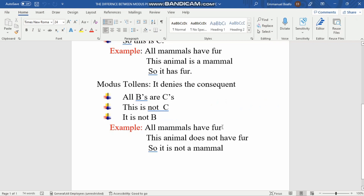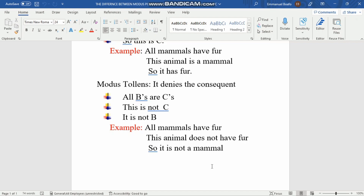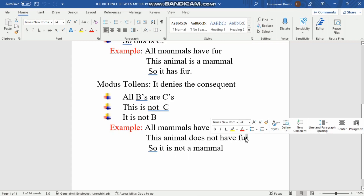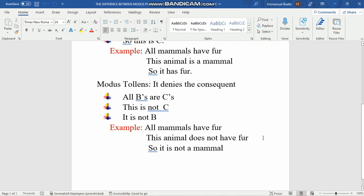Here is the modus tollens example: Major premise — 'All mammals have fur.' Minor premise — 'This animal does not have fur.' Conclusion — 'So it is not a mammal.' This is correct: if all mammals have fur and this animal does not have fur, then it is not a mammal. The minor premise 'does not have fur' is denying the consequence, which is what identifies this as modus tollens.